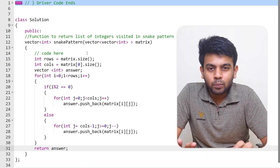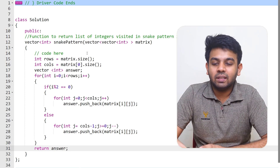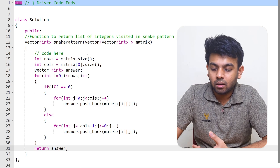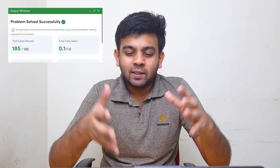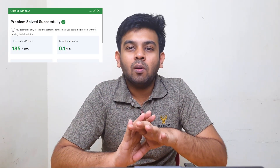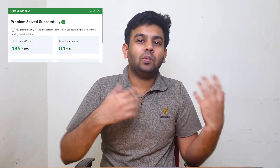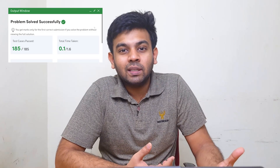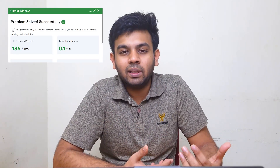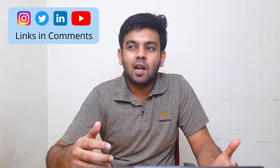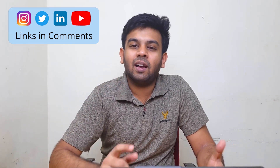Let's execute this. The code is working perfectly fine and all 185 test cases have been passed. I hope you understood this logic — try the question yourself, the link will be in the description. Post it on LinkedIn and let me know. Thank you so much for watching, see you on Day 3 of 100 Days of Code!